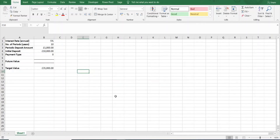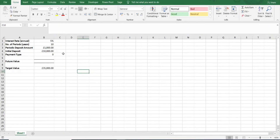To start off, I will show you how to calculate the future value using Excel's FV future value function. We have the interest rate which is 5% — that's an annual interest rate. The number of periods over which the investment will accrue is 10 years. The periodic deposit amount tells us how much we will deposit at the end of each year. The initial deposit tells us how much money we will put down at the start of the investment, right now at the beginning. The payment type gives us two choices: do we invest our periodic investments at the end of each period or at the start? Zero means at the end of each period, and one means at the start. We're assuming we will be investing at the end of each period.